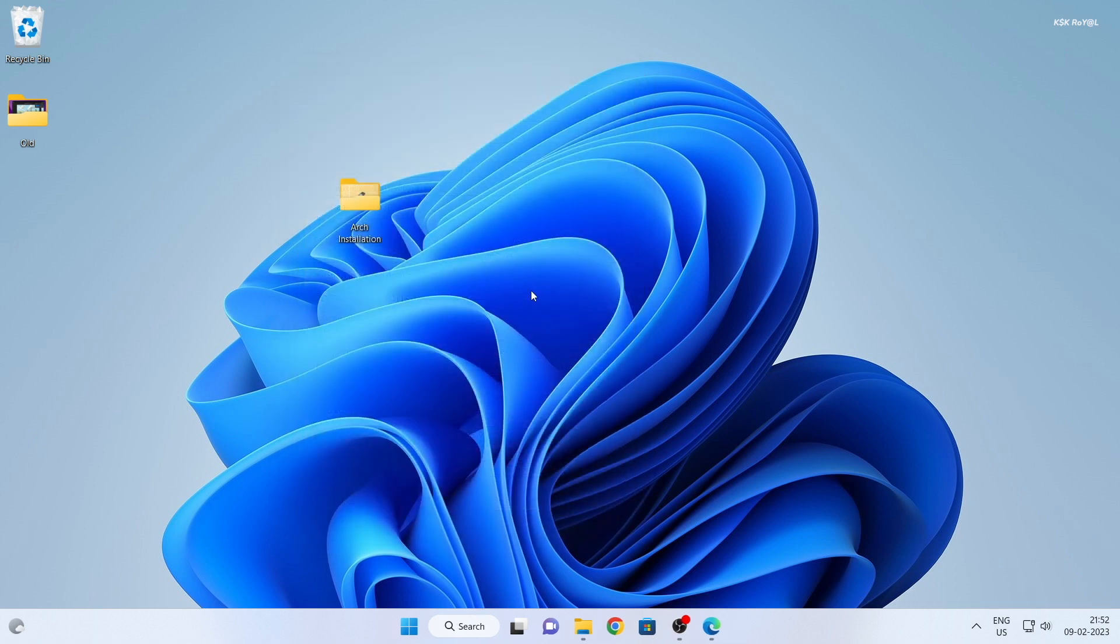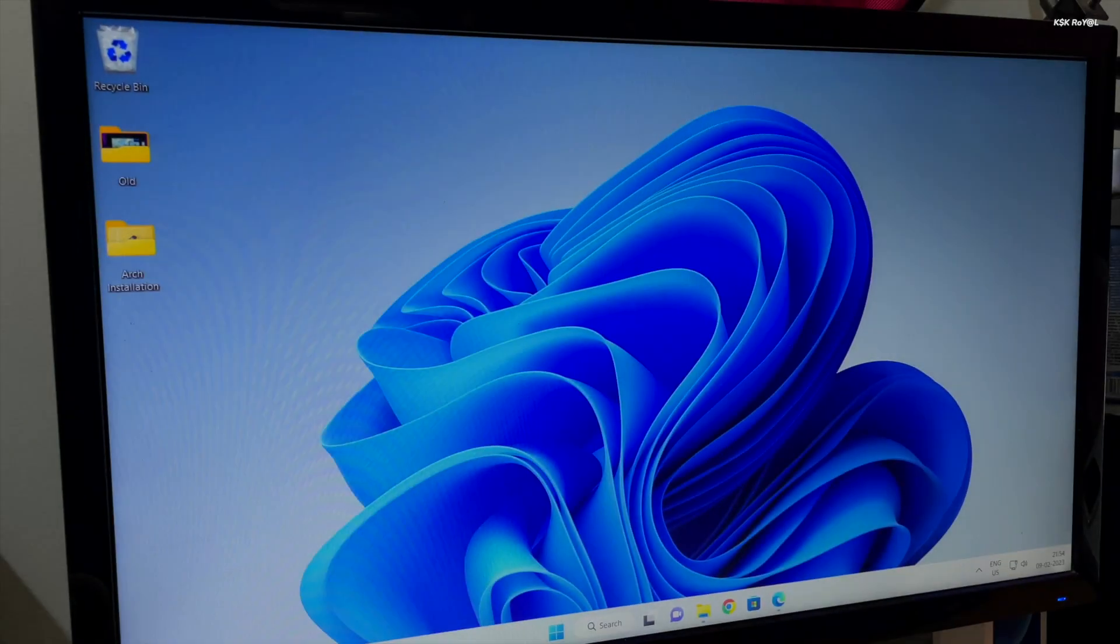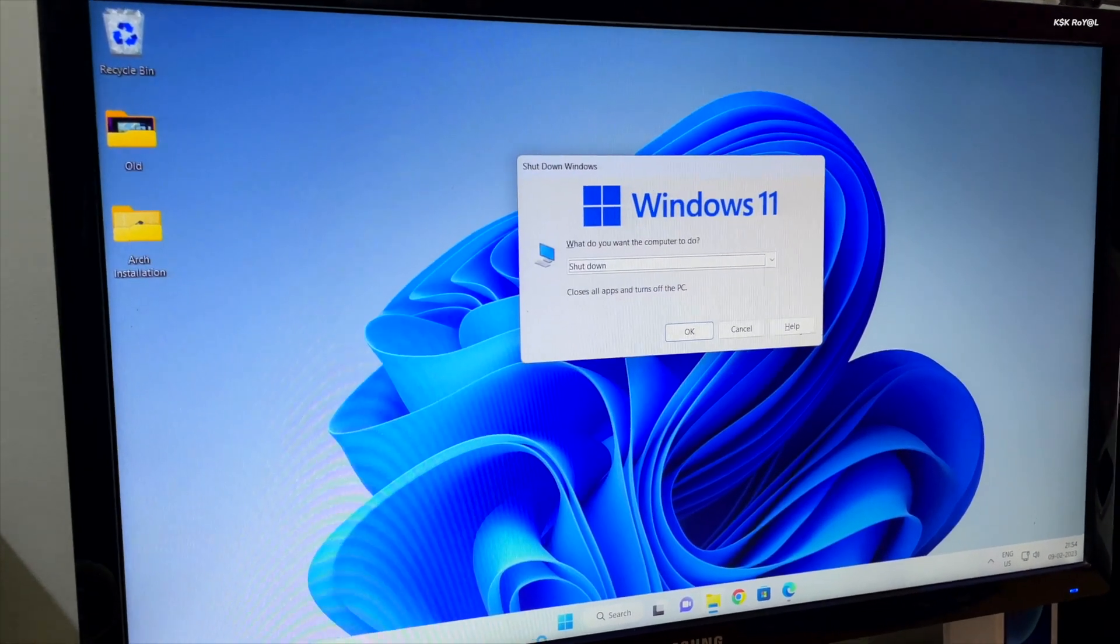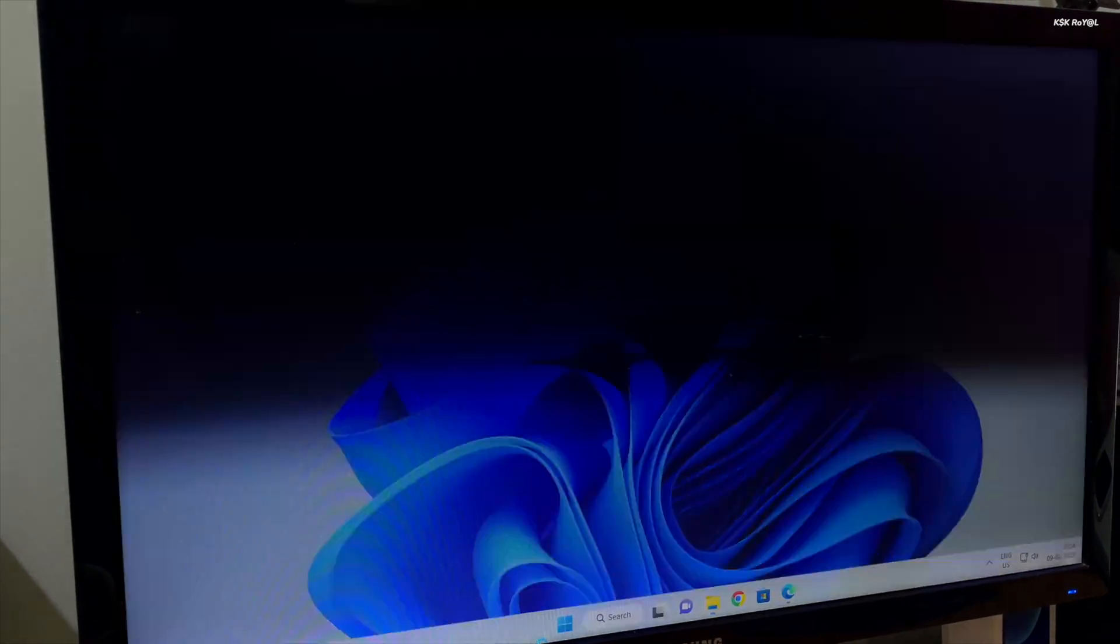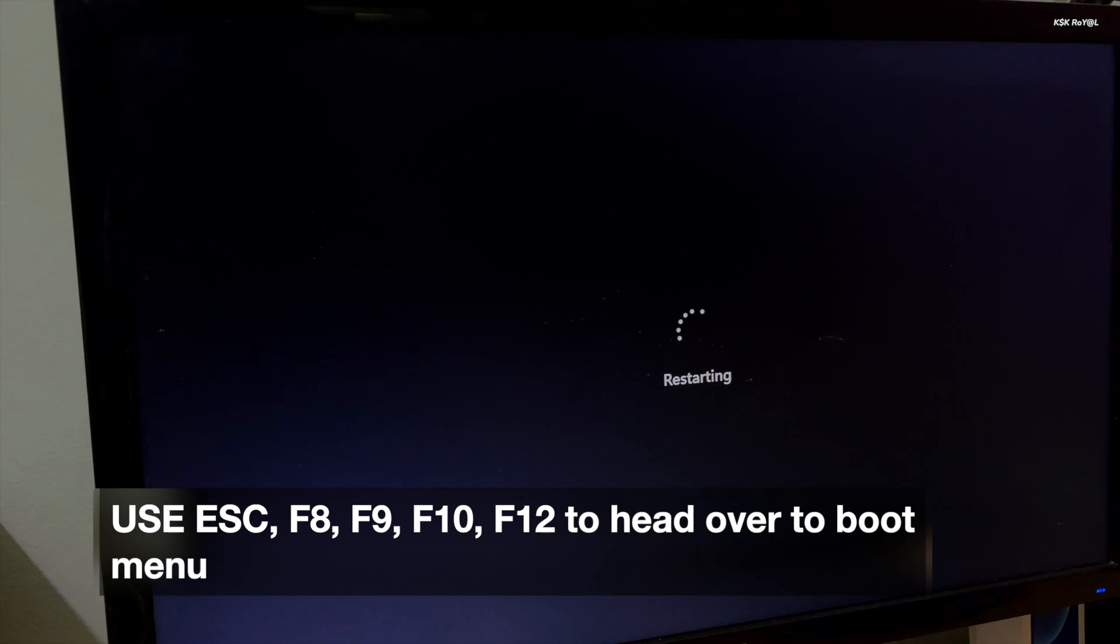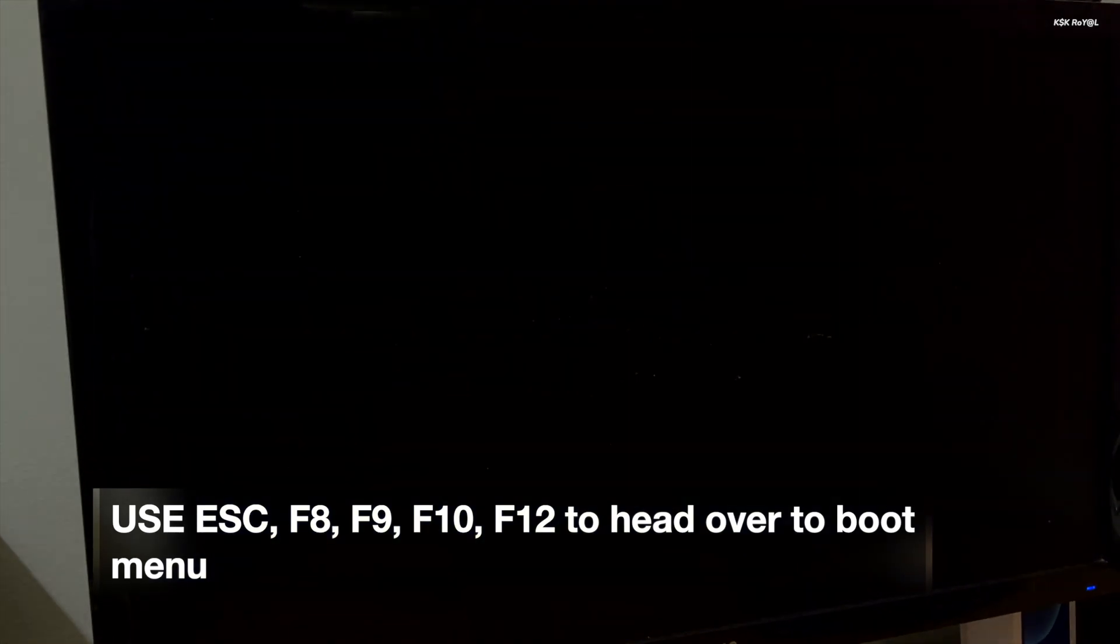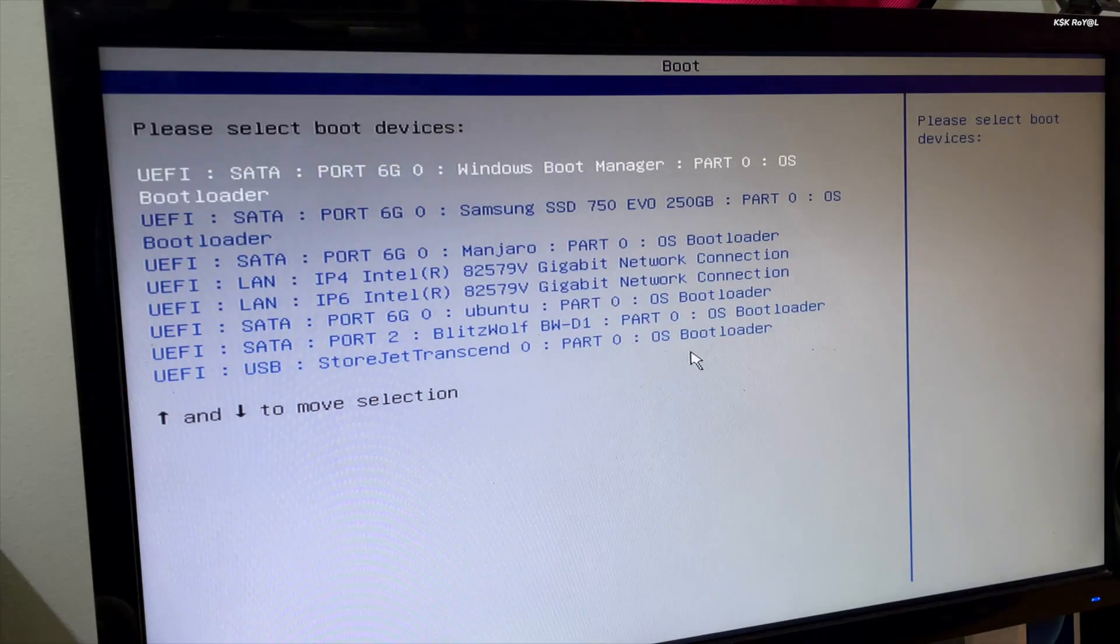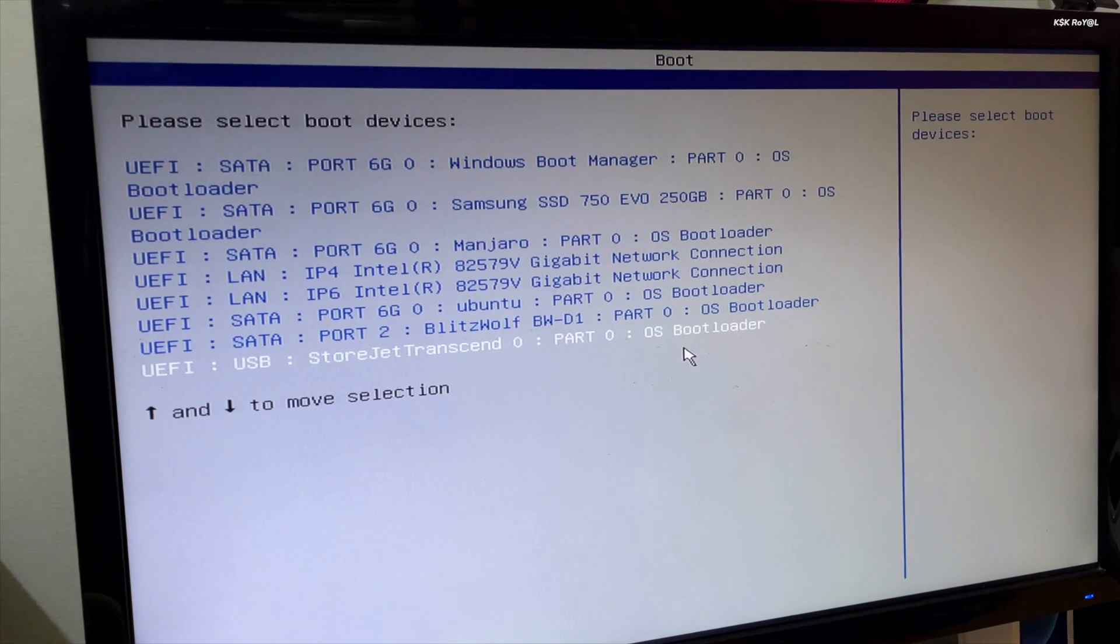Once the flashing process is complete, restart your PC or laptop into the boot menu and look for your USB drive. Now select the bootable drive and choose to boot from the installation media.